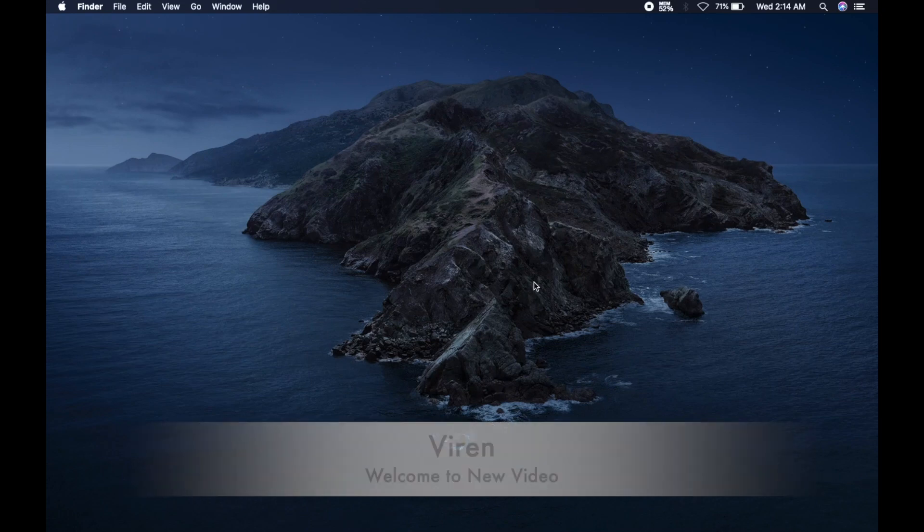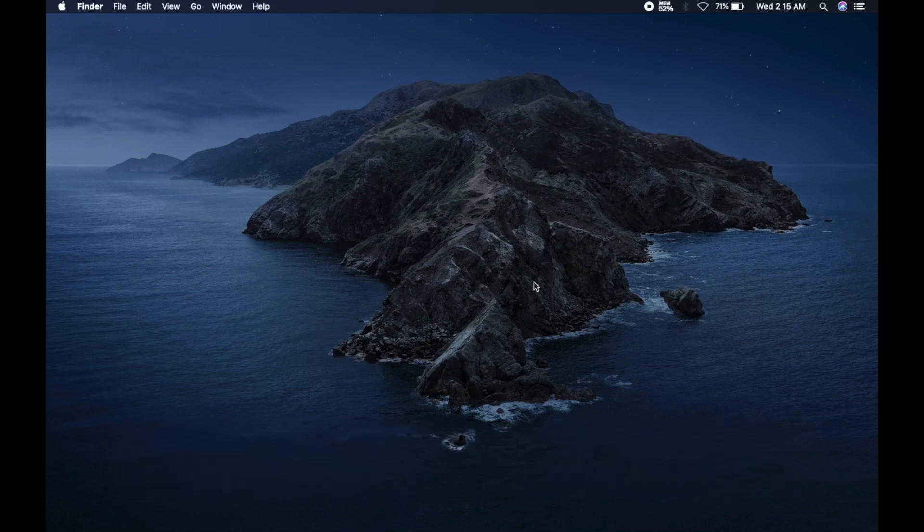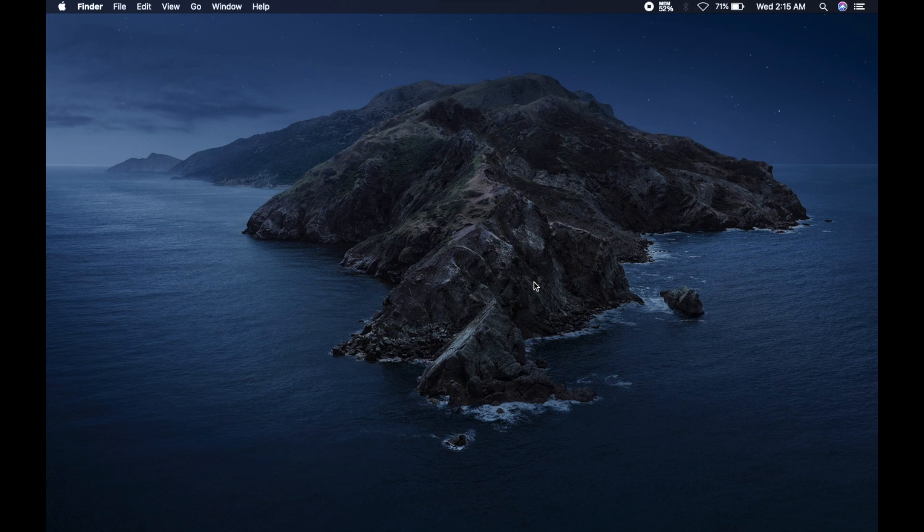So what's up guys, my name is Viren and welcome to my new video. In this video, we are going to take a look at how to check battery health of your Mac in a very simple way. So let's begin.